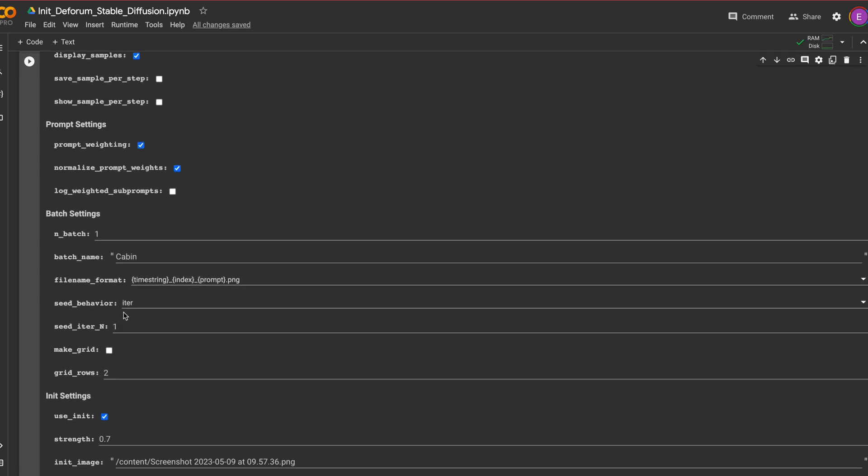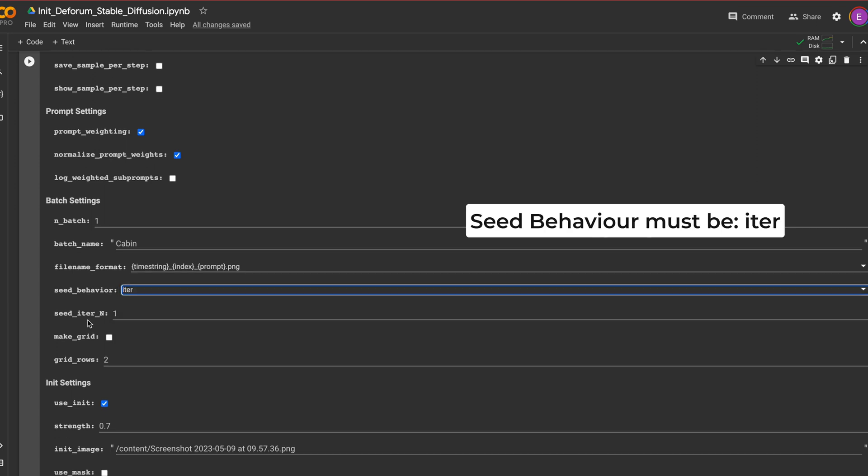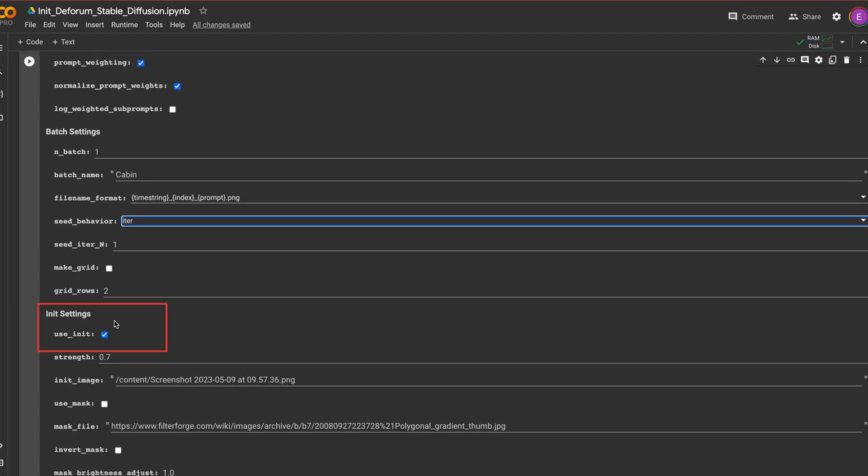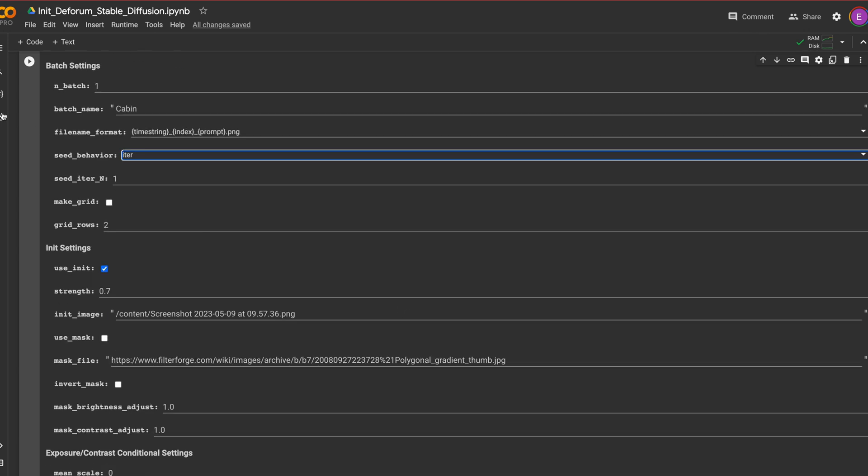Tick use init image and select your strength. The higher the strength the more it'll look like the original image and vice versa. Let's use 0.7 for the moment and now we just render it.